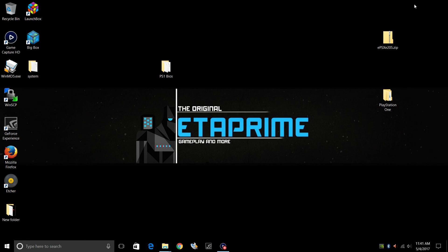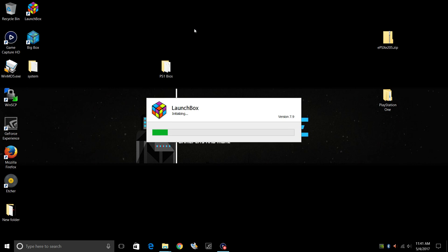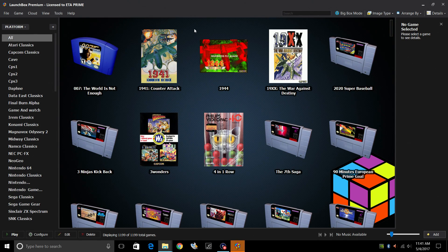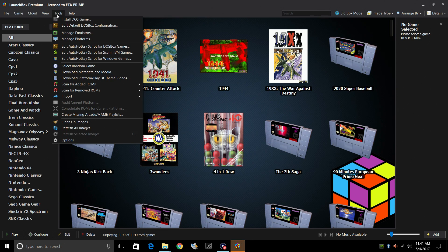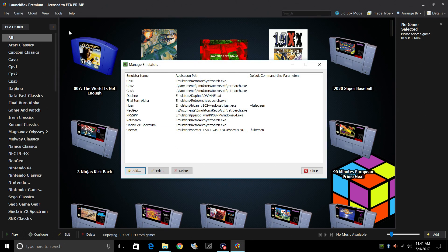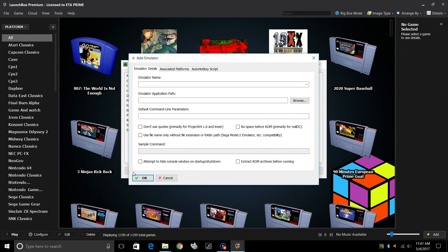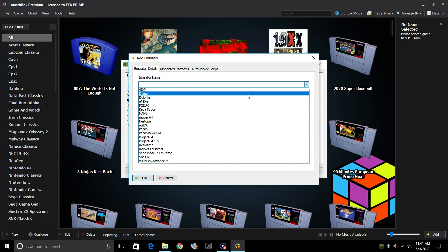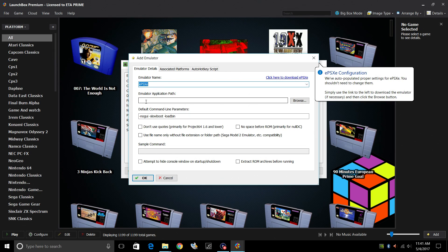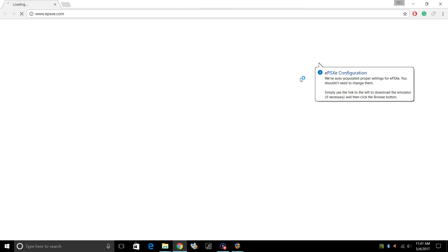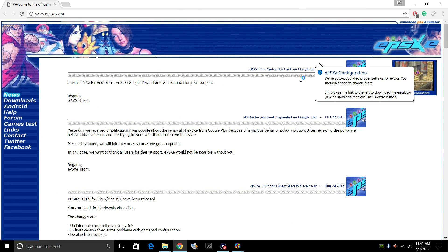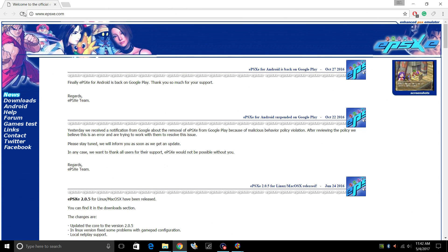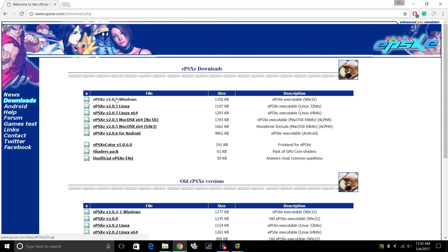Now we're going to need the ePSXe emulator. We can start LaunchBox and download this emulator. So one of my favorite things about LaunchBox is there are a lot of emulator links built in. So if we go to Tools, Manage Emulators, I'm going to add a new emulator. Emulator name, from the drop down menu, we have ePSXe. So as soon as this is highlighted and clicked on, click here to download ePSXe. It'll open up a web browser. We can go right here to download it. If you just want to go straight to the ePSXe website, I'll leave a link in the description.